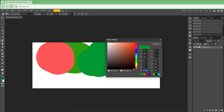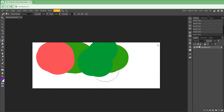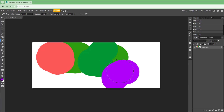You can also enter a hexadecimal color code directly. For example, entering AF01FA gives you a purple color according to that hex code. That is how you can choose colors using the color picker.